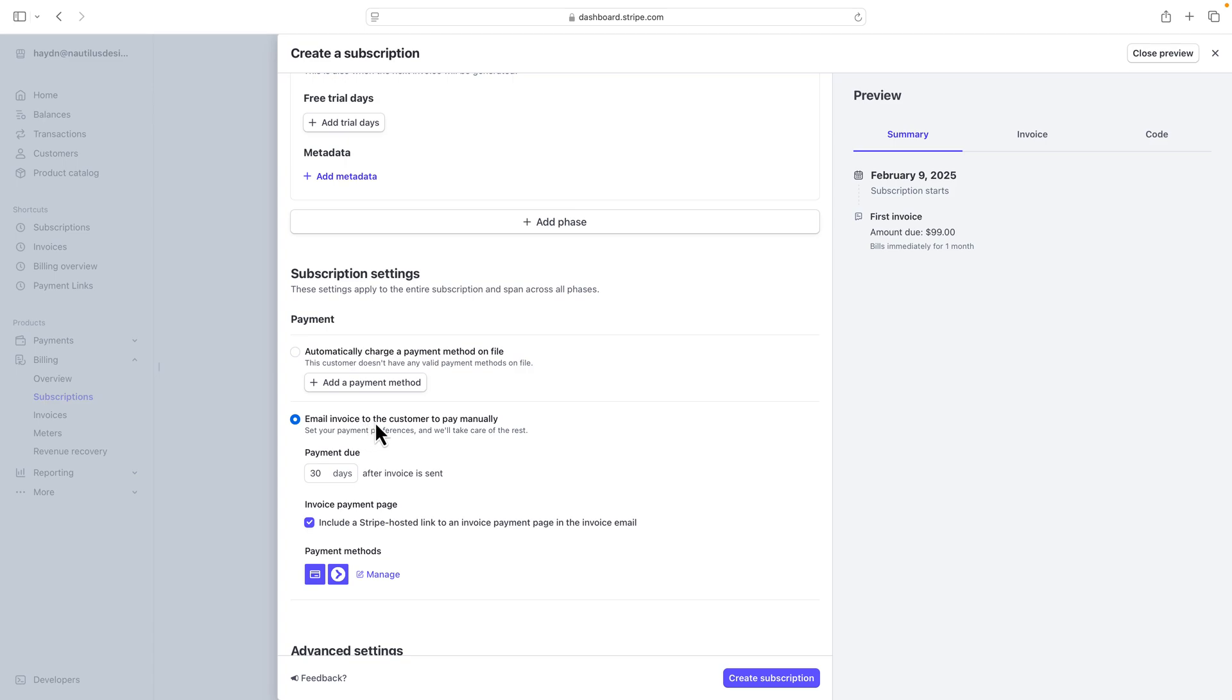What I will usually do is that I'm going to email them first to get the credit card on file via secure payment, and I can use the Stripe-hosted link for an invoice payment page in the invoice email. Keep this one here. Don't touch it. Everything works just fine.